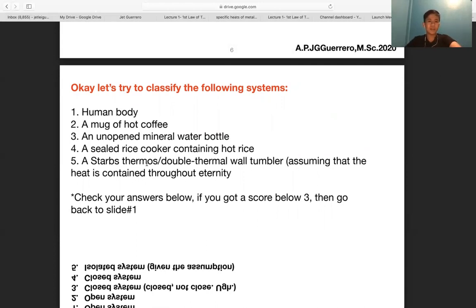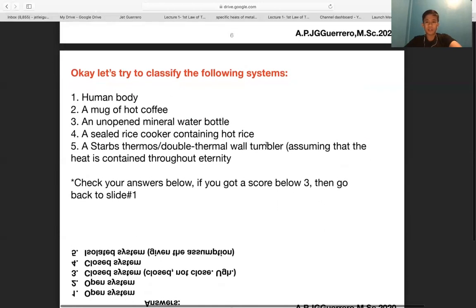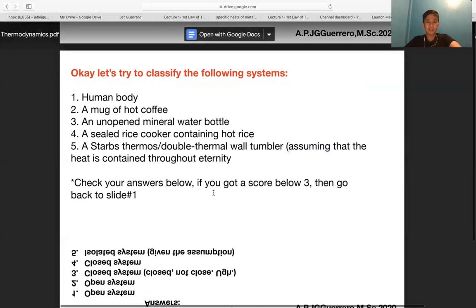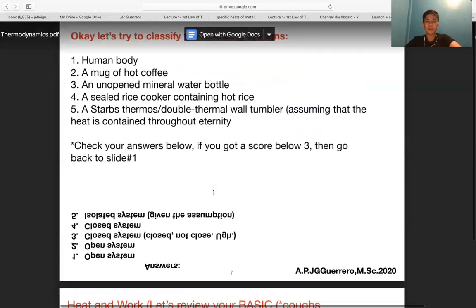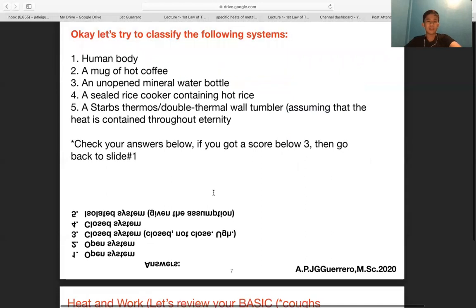Finally, the Starbucks thermos — assuming heat is contained throughout eternity — is an isolated system. Hopefully you got five out of five on that example.